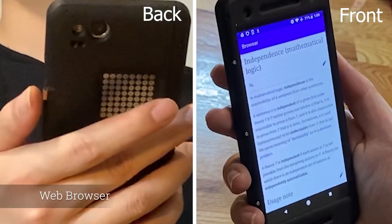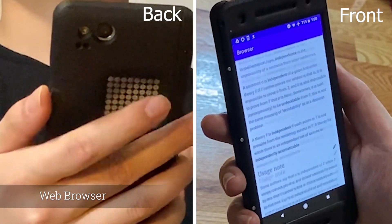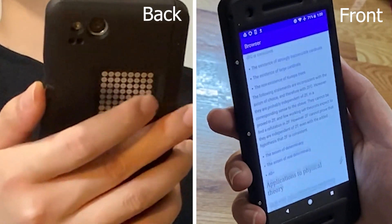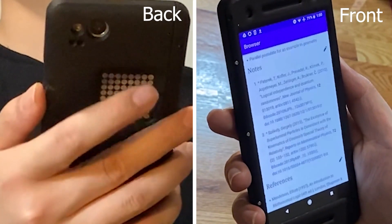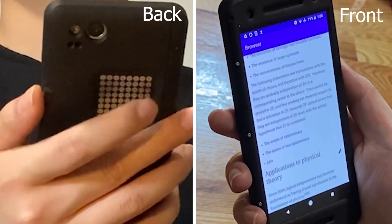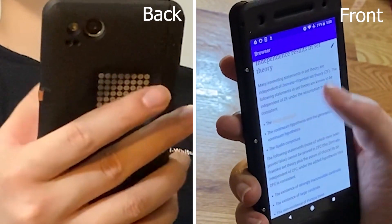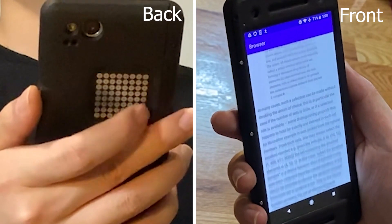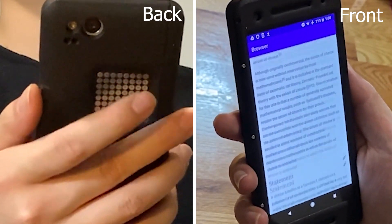Our system enables various applications. For example, interaction on the backside avoids finger occlusion on the front screen. Here we build a browser app that allows the user to browse web content by swiping on the back. One can still click on the front to open links, which is helpful to avoid unintentional clicks when swiping on the front screen.